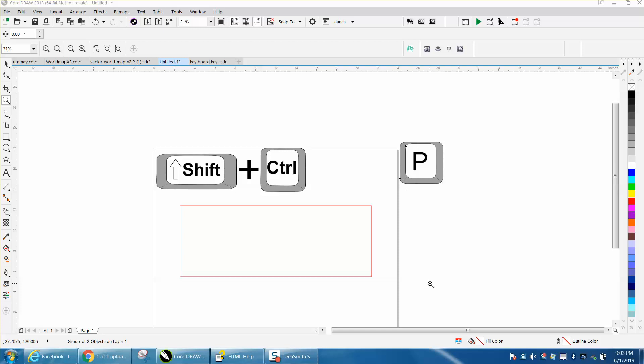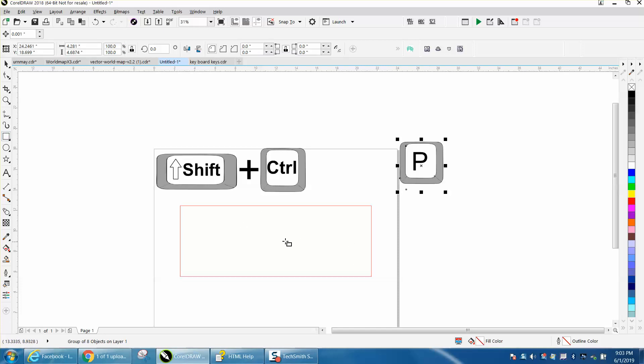Hi, it's me again with Corel Draw Tips and Tricks, and I just did a video about how to draw a rectangle in the center of something by holding down the shift key.